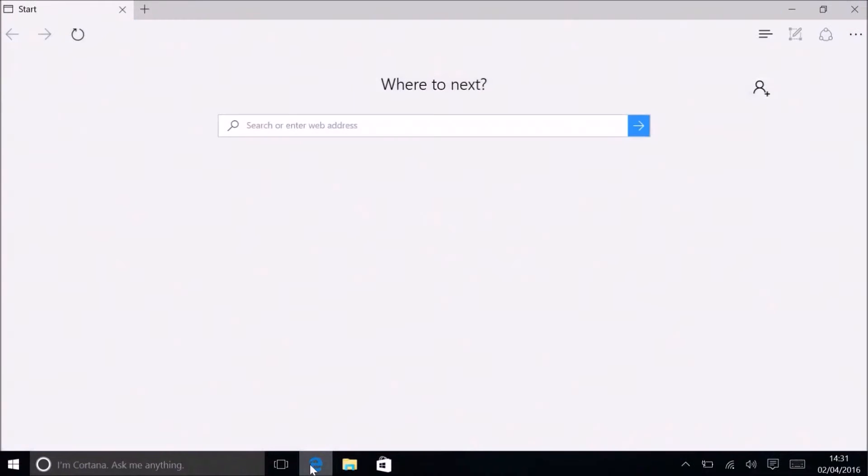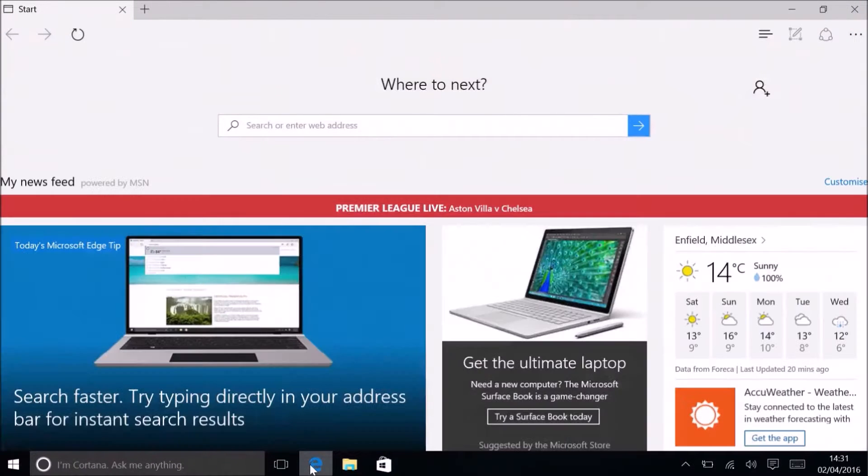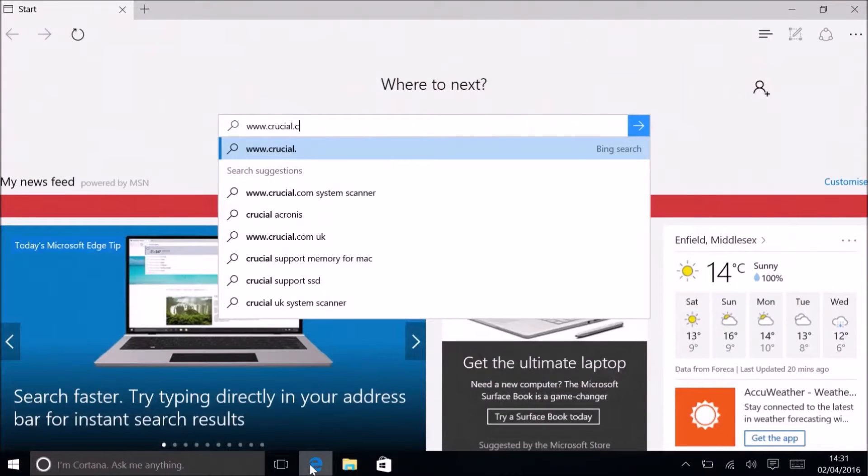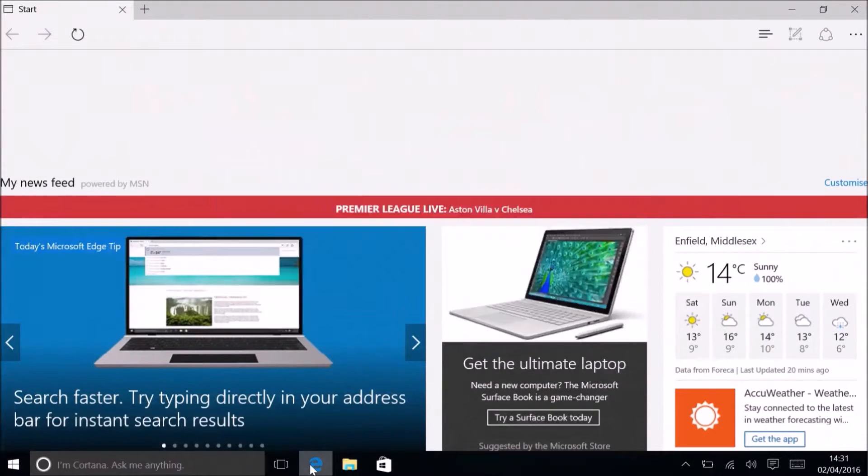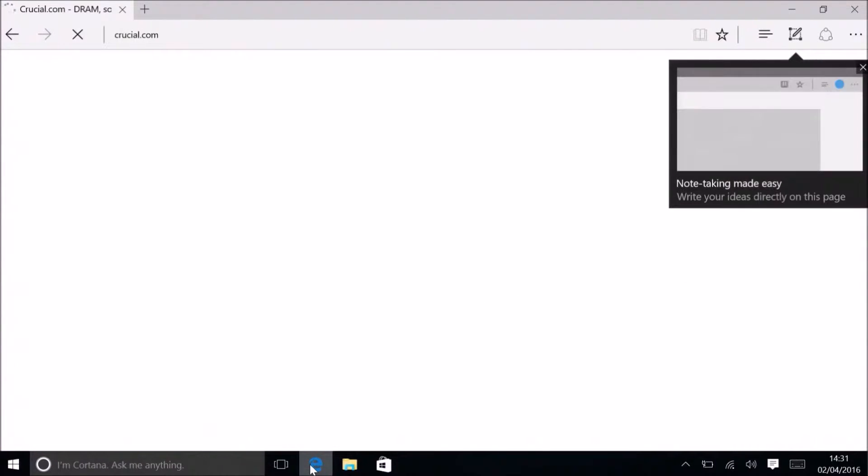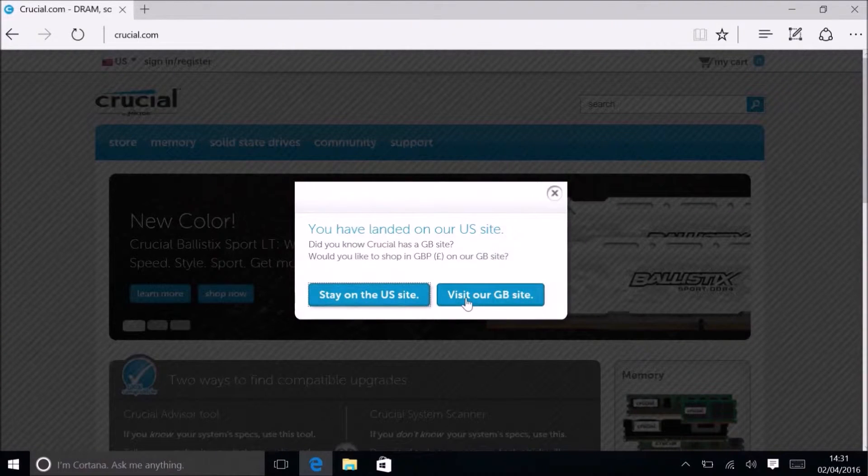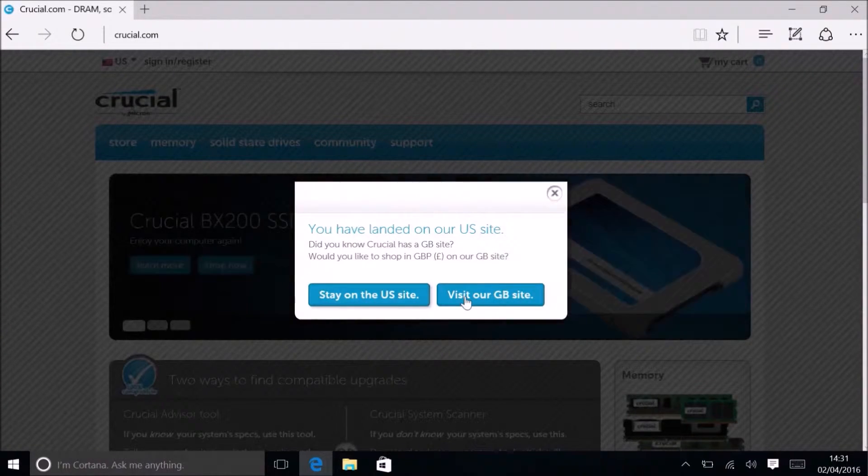Perhaps the main reason I buy more towards Crucial is that they have a really nice website with a system scanner. I'm going to go to Crucial.com, the UK one.